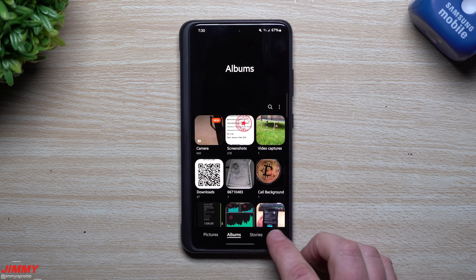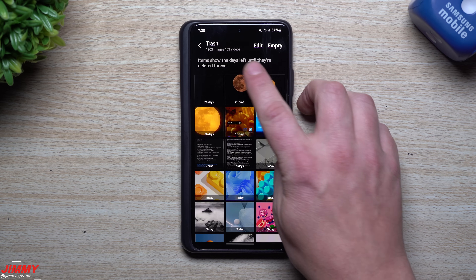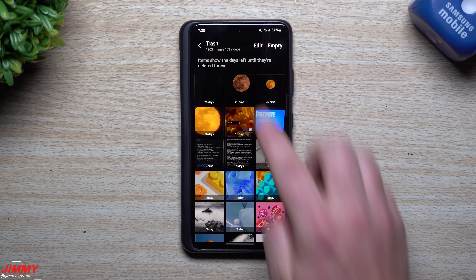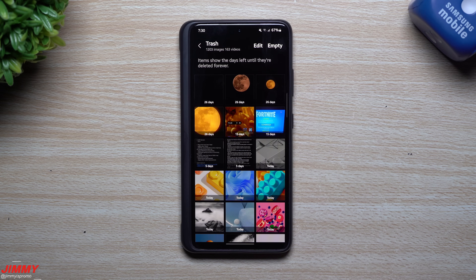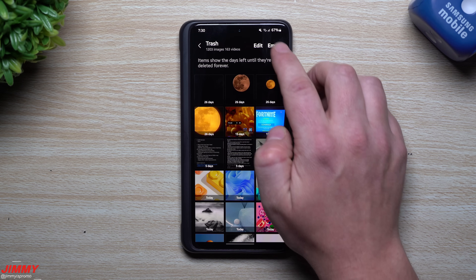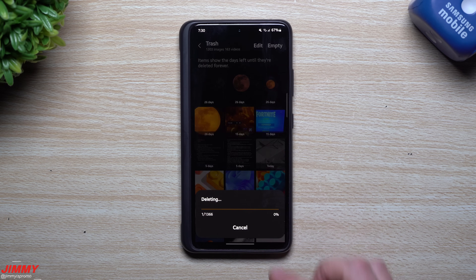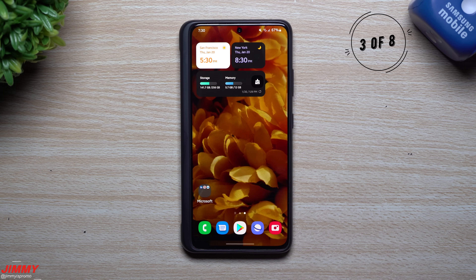If you don't know how to empty the gallery trash, go inside your Gallery app, hit those three lines at the bottom, tap on Trash, and you can see there are 1,203 images and 163 videos sitting in there. Just hit Empty to delete the trash. This frees up quite a bit of storage on your phone that was just sitting there unnecessarily.